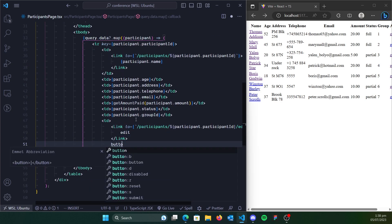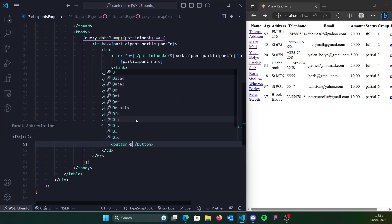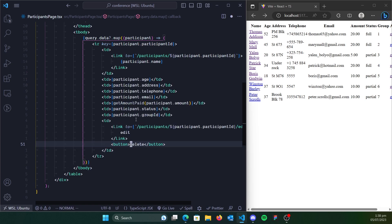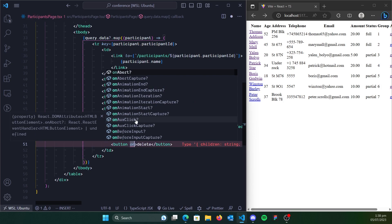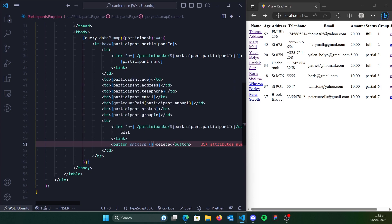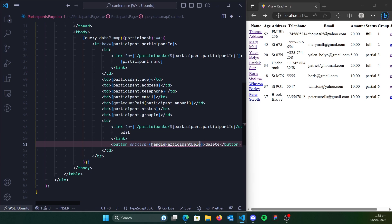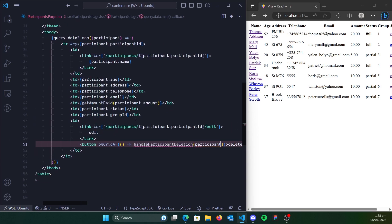So we have a button here — we call it delete. Let's make this small. Then we're going to call onClick. So on click, what function do we want to call? Let's call it handleParticipantDeletion. We want to pass in the participant itself.